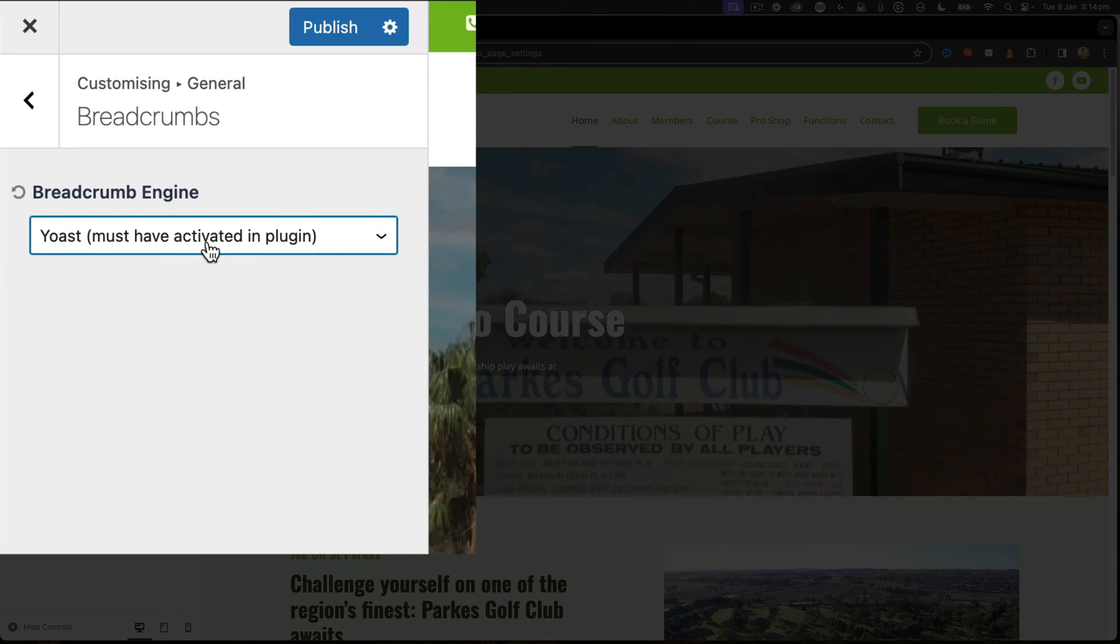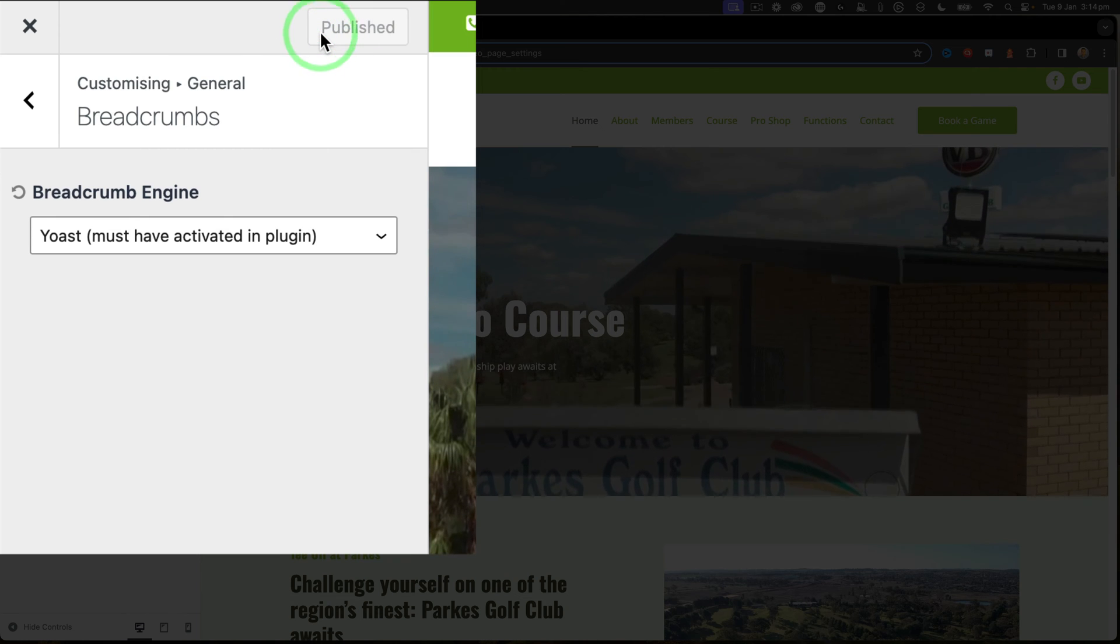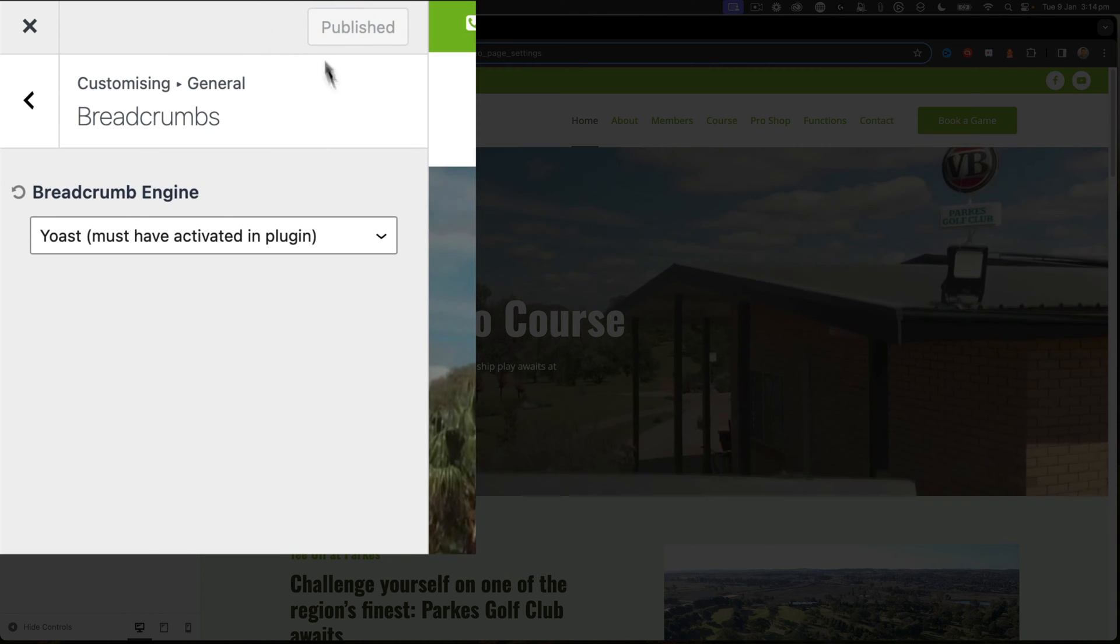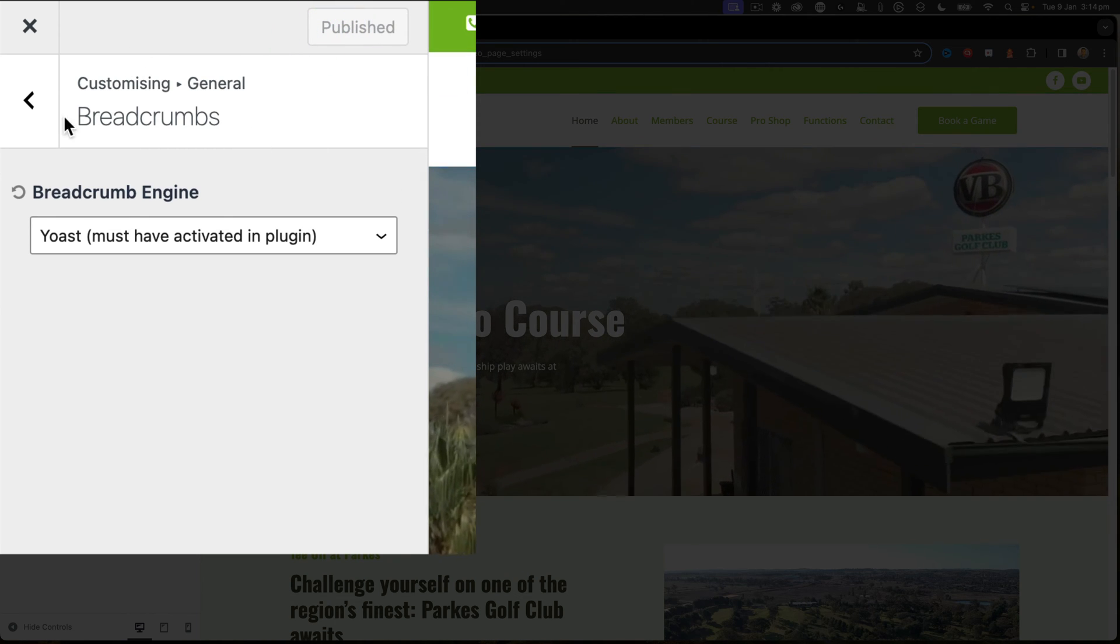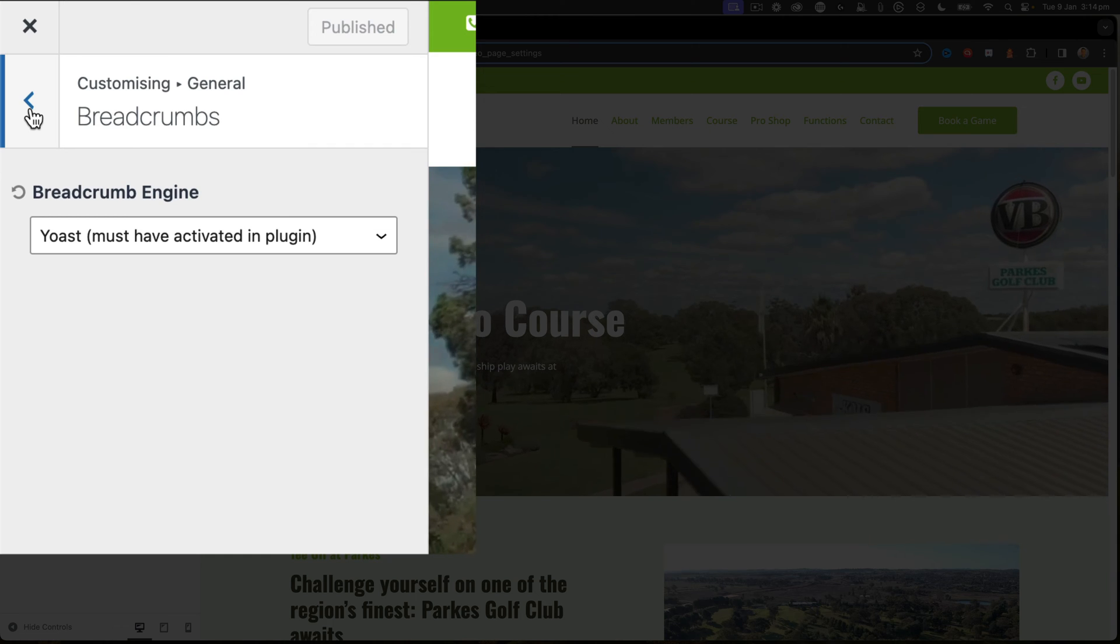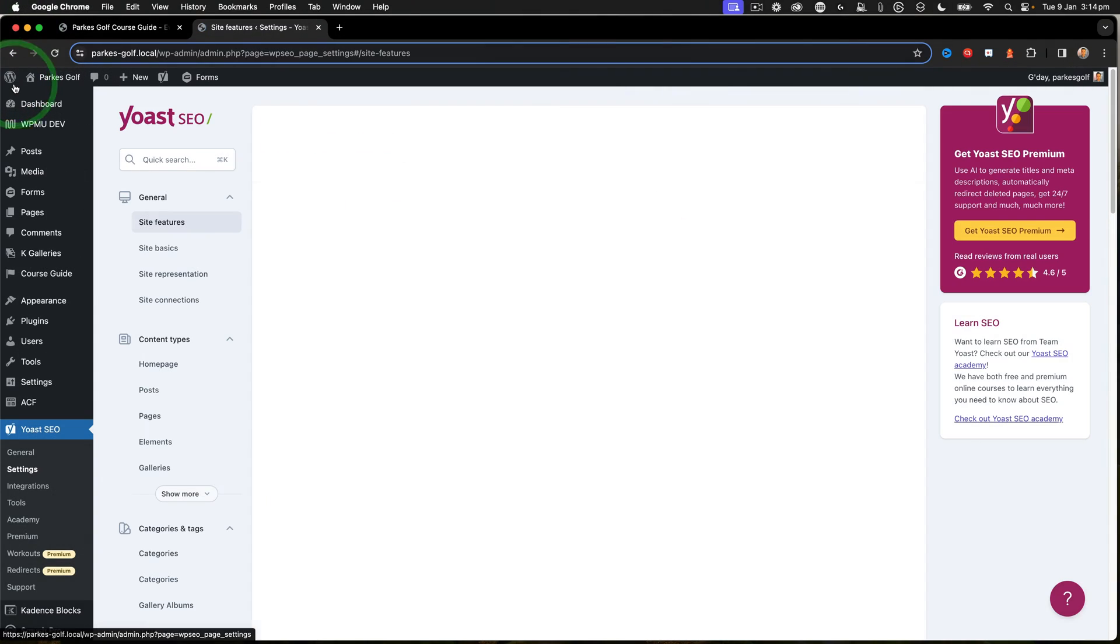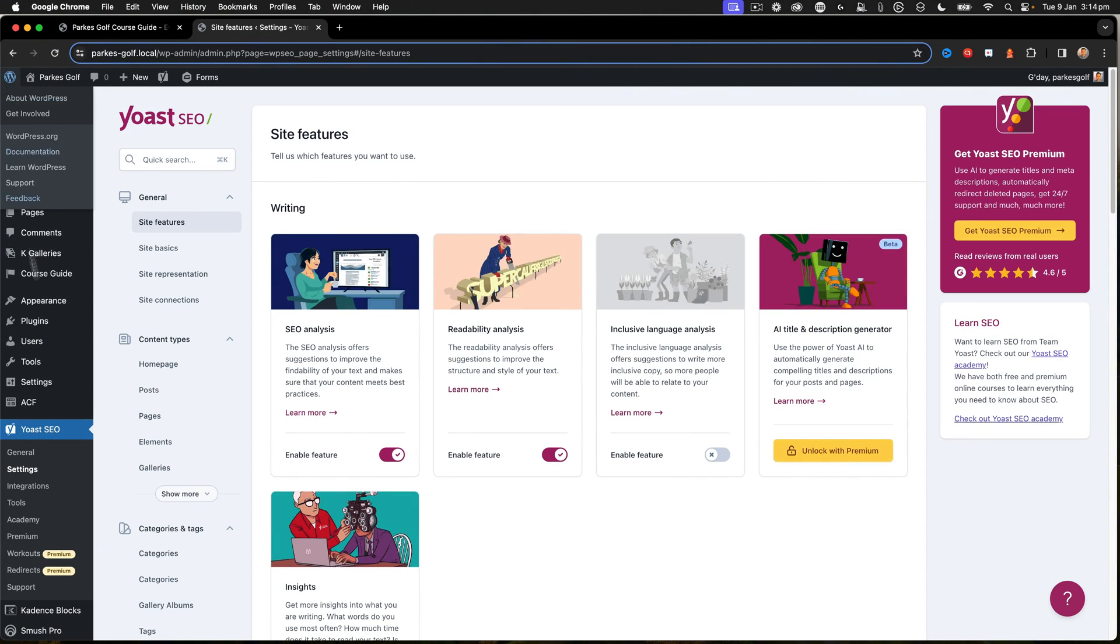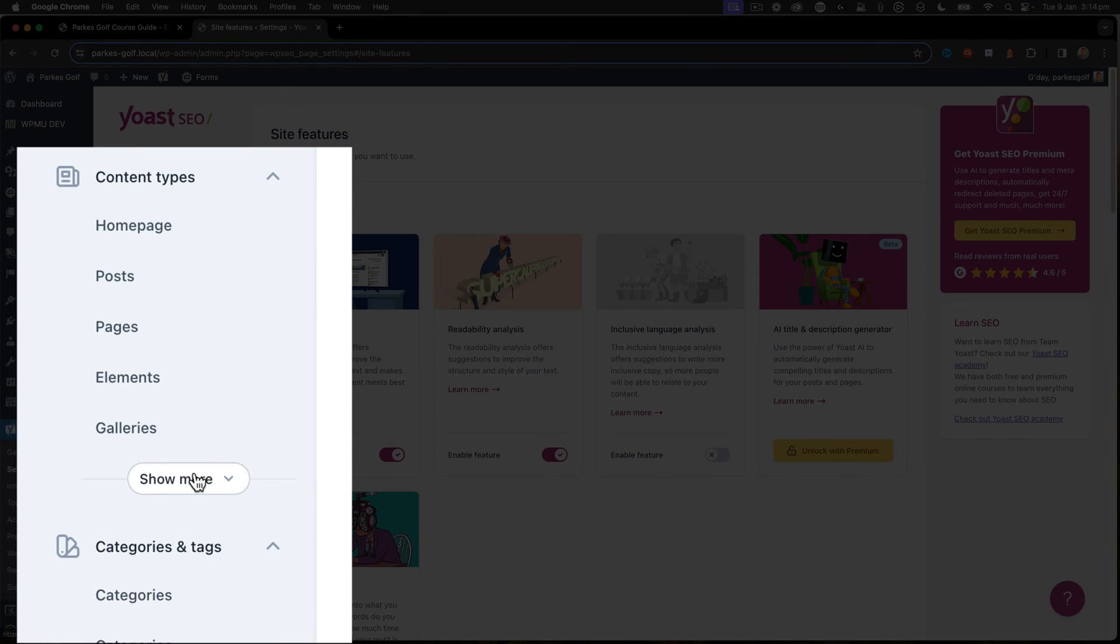Under here I want to select Yoast, and it says that you must have the plugin activated there. Then I click Publish. That will now mean that my breadcrumbs have switched over to the Yoast SEO settings.